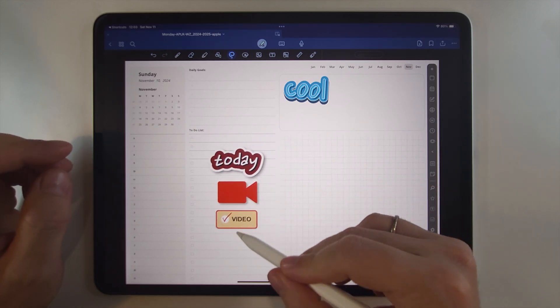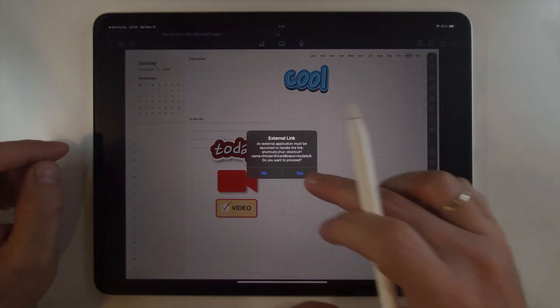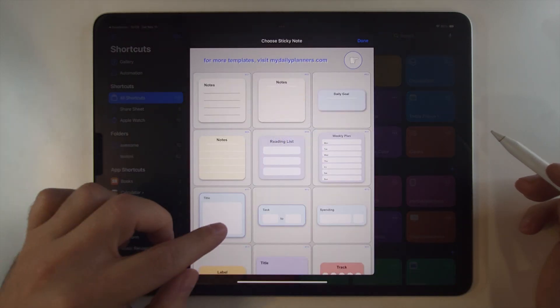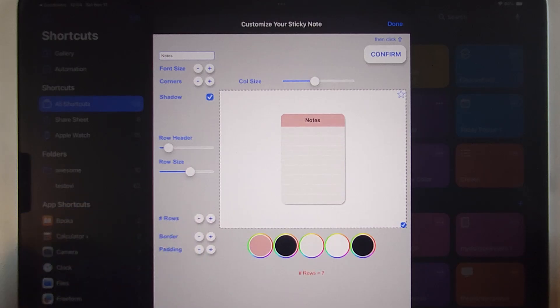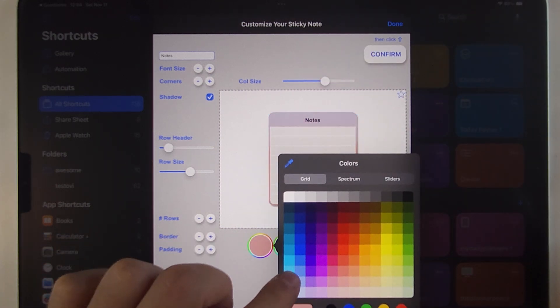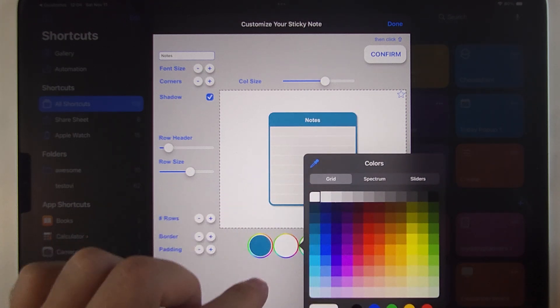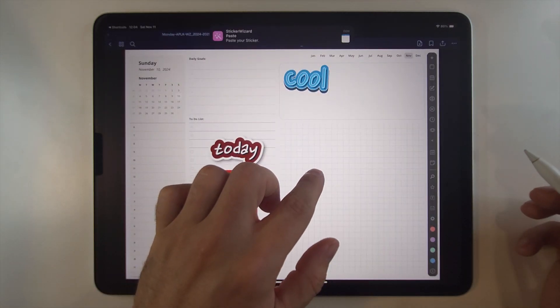Did you ever wish for your favorite note sticker to have an additional row or column, or to have a different color, border, or anything else? Now you have the power to customize your own note stickers and spreadsheets. Click here, choose the template, add a row, click columns, add borders, change colors. Click confirm and done — and enjoy your brand new sticker.